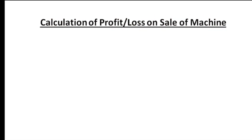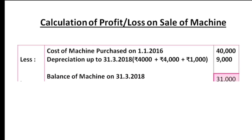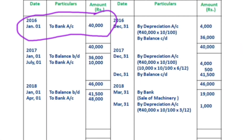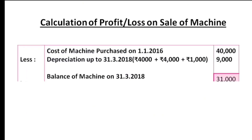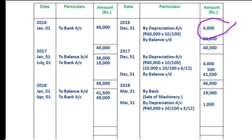Calculation of profit or loss on the sale of a machine — we can make a working note. The cost of machine purchased on 1-1-2016 is Rs.40,000. Starting from that first day, we calculate the accumulated depreciation.